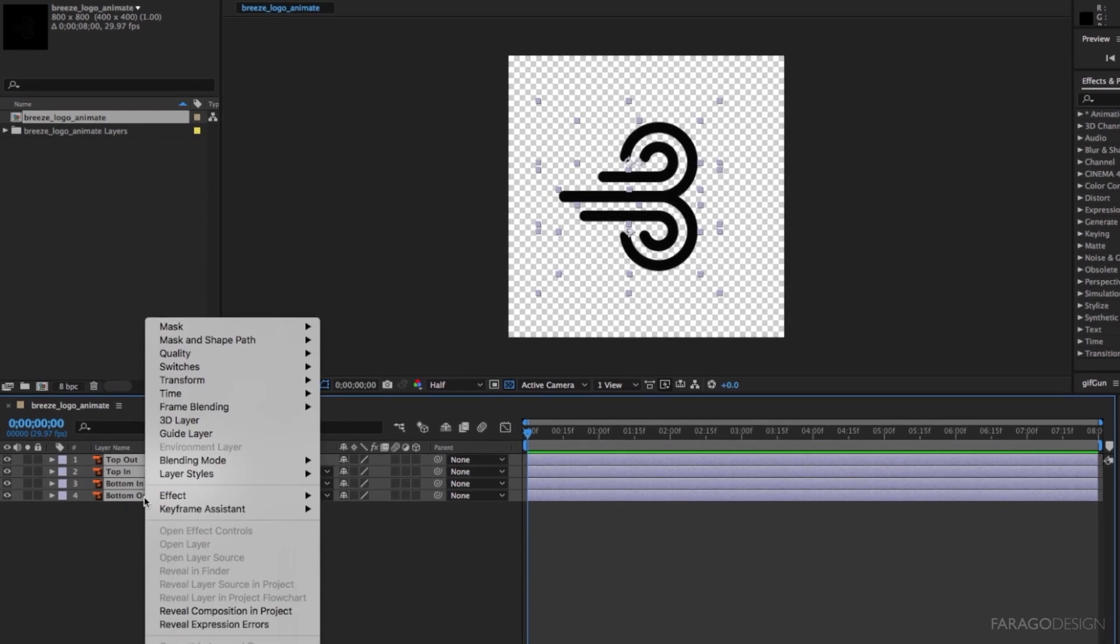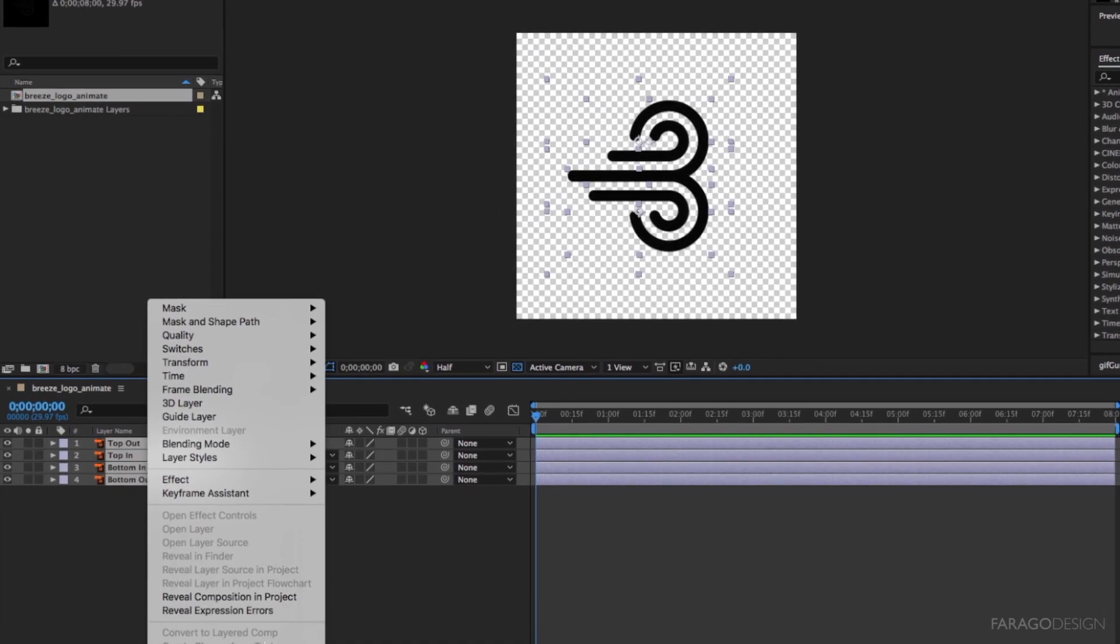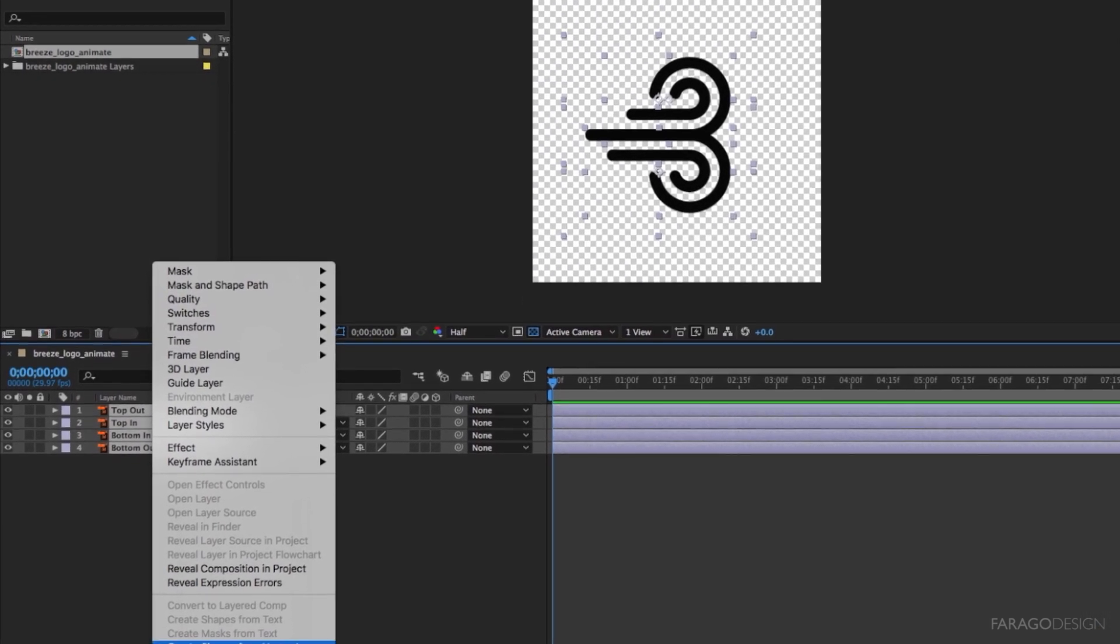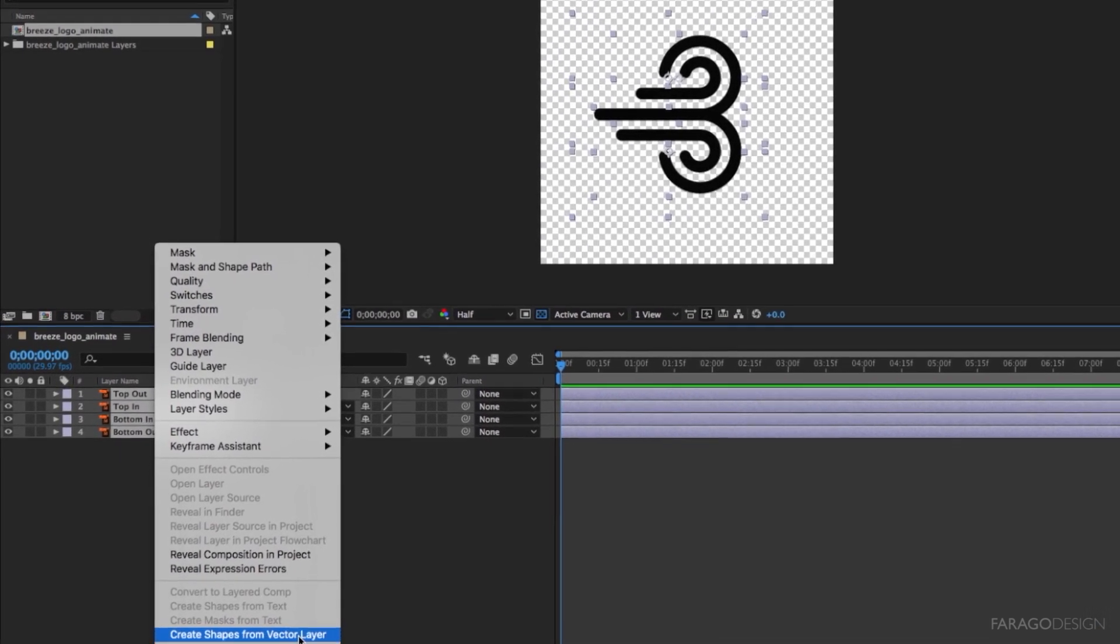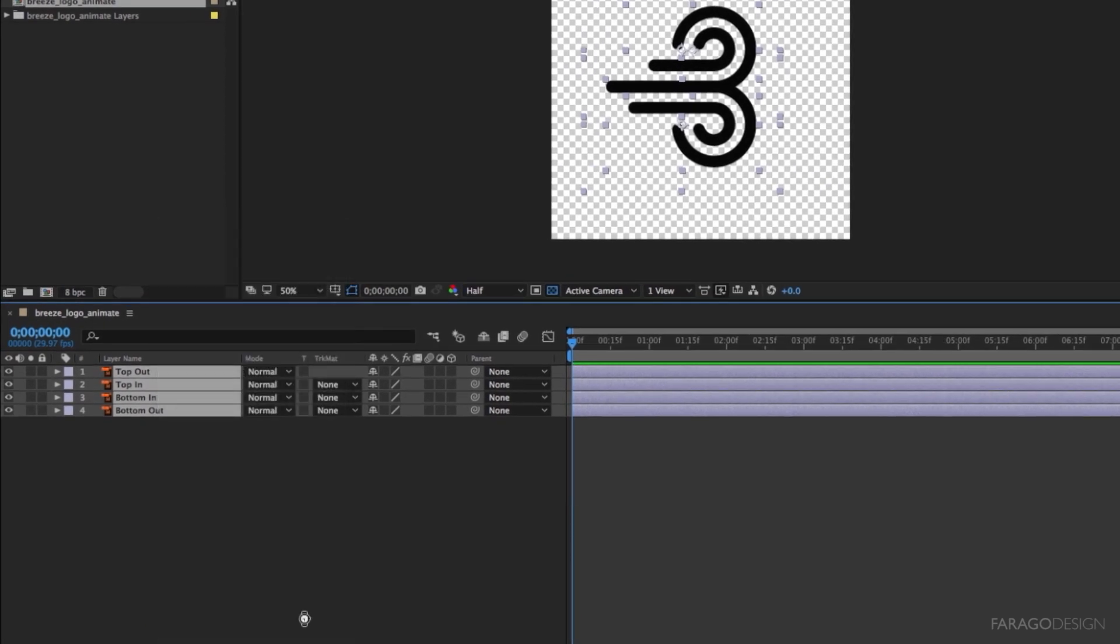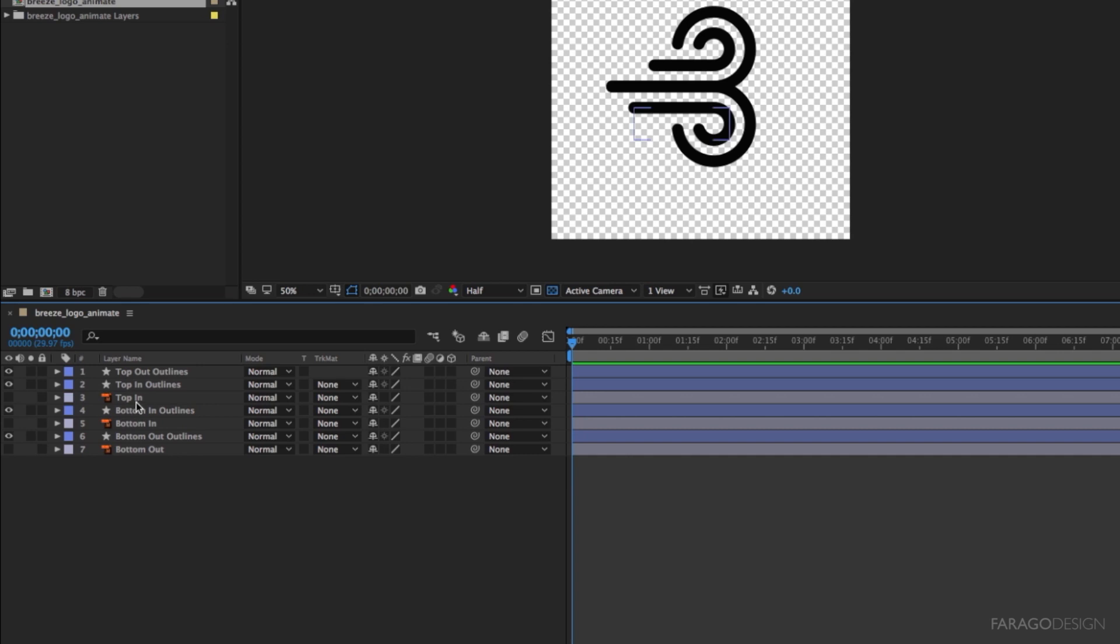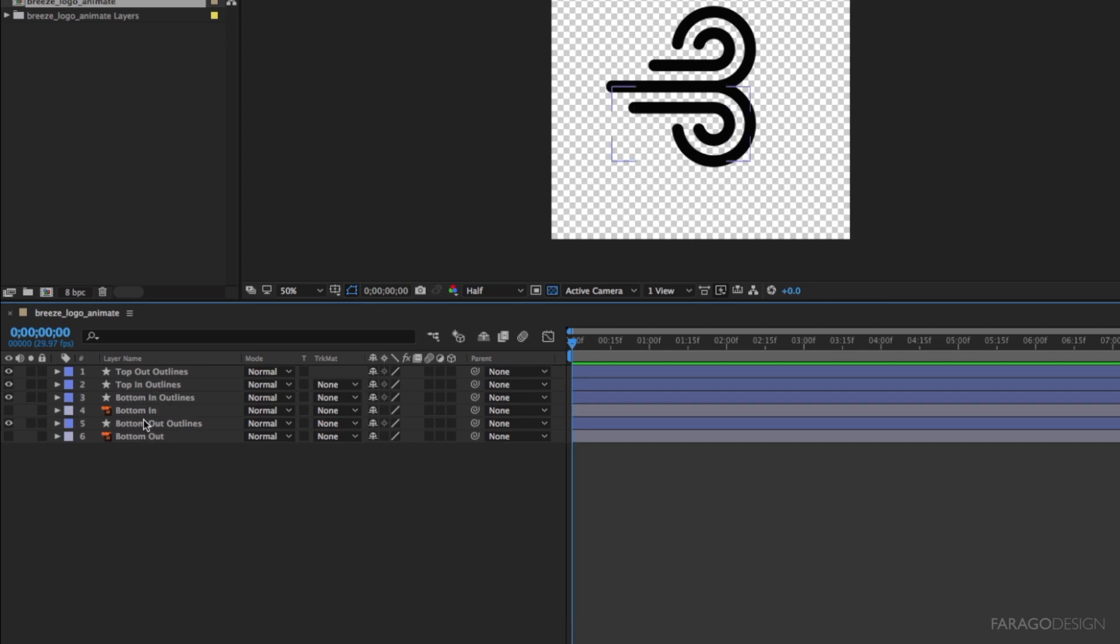Select them and go down here and do create shapes from vector layer. Once your shapes are created, you can delete the Illustrator splines.